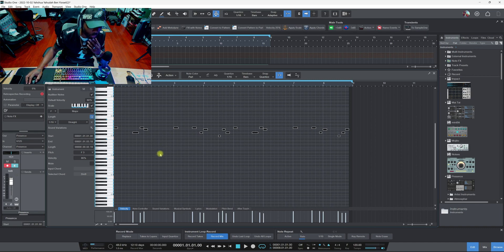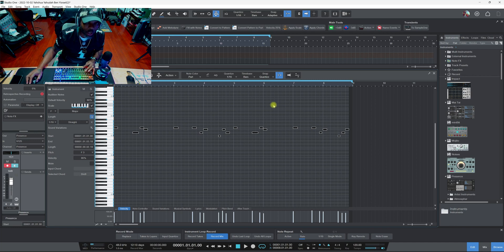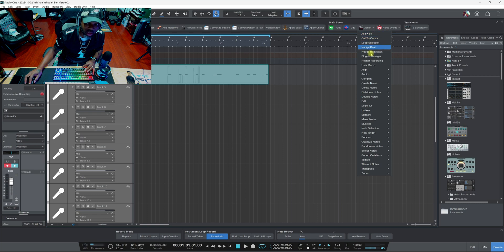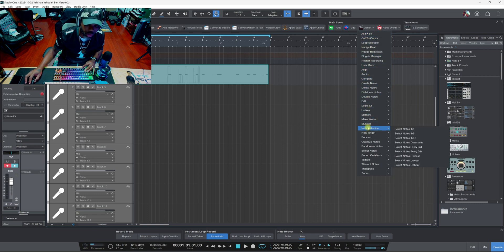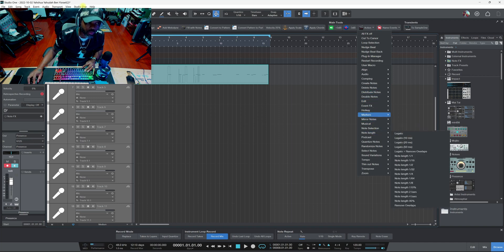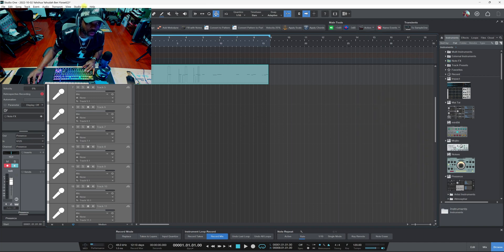We also got this option called Actions. When you click on Actions they got all these extra other options in here that you can actually create as macros. You can create any one of these as macros if you just go to Studio One and go to keyboard shortcuts and pull that up.